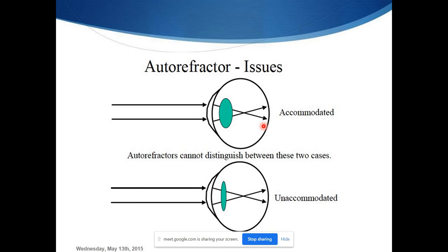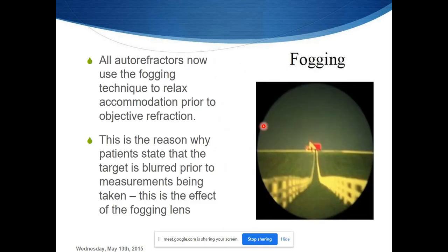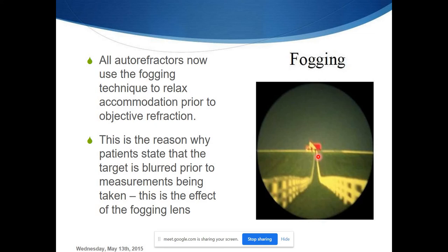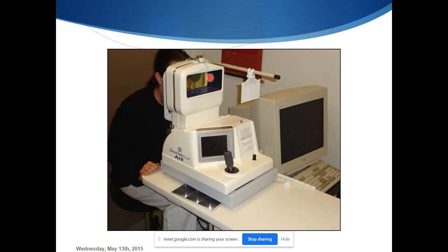A major issue with autorefractometers is that they cannot identify whether the eye is accommodating or not. To overcome this, a fogging or blurring of the image is induced — this is the fogging technique. Once the image is fogged, accommodation relaxes, and only after that does the instrument measure the refractive error. This is why patients often report blurring just before the measurement.